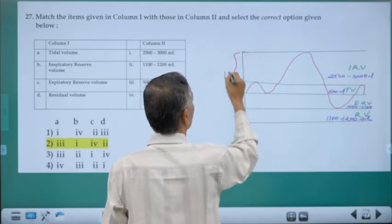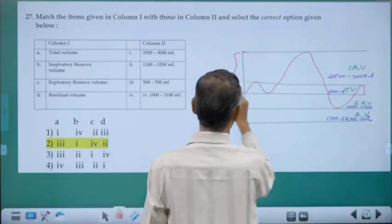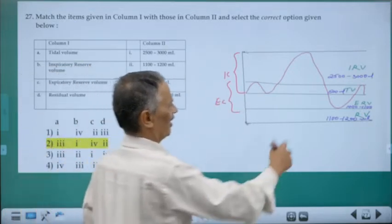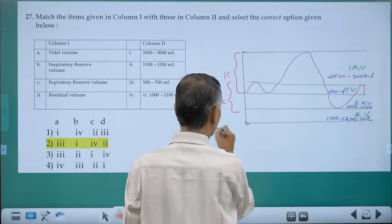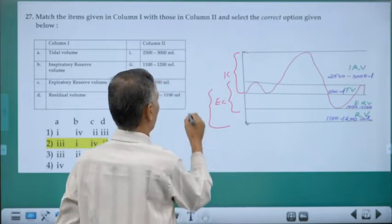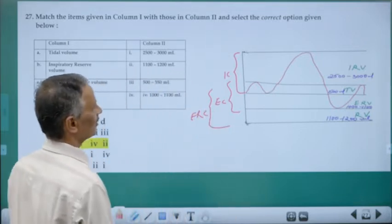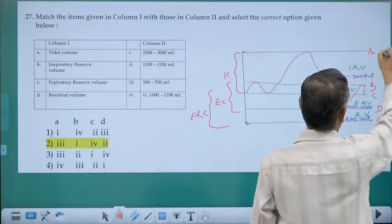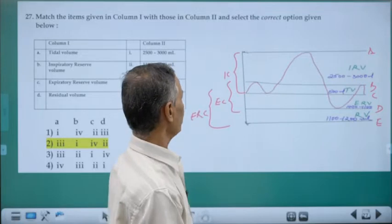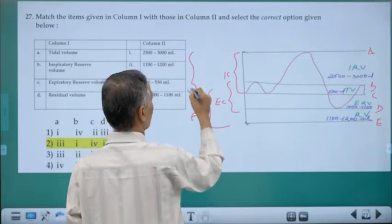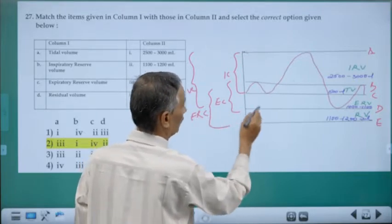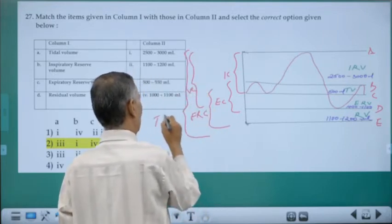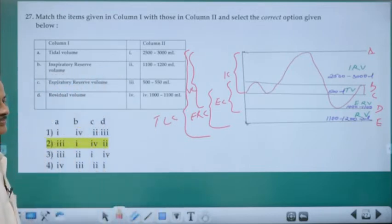TV plus ERV is expiratory capacity. ERV plus RV is called functional residual capacity (FRC). From point A to D on the spirogram is vital capacity, and from A to E — vital capacity plus RV — is total lung capacity.